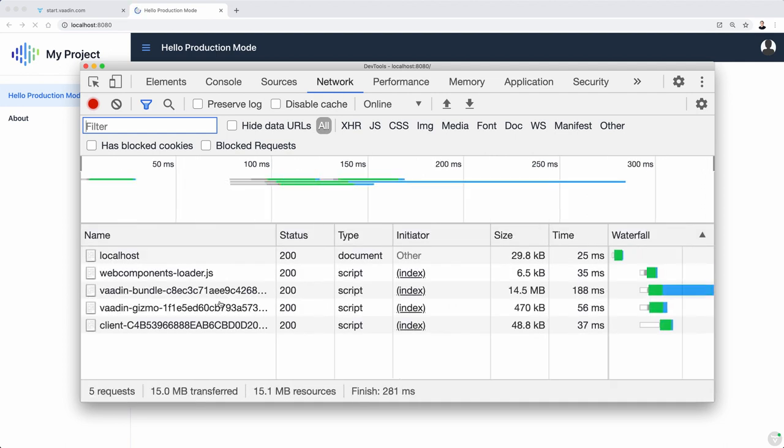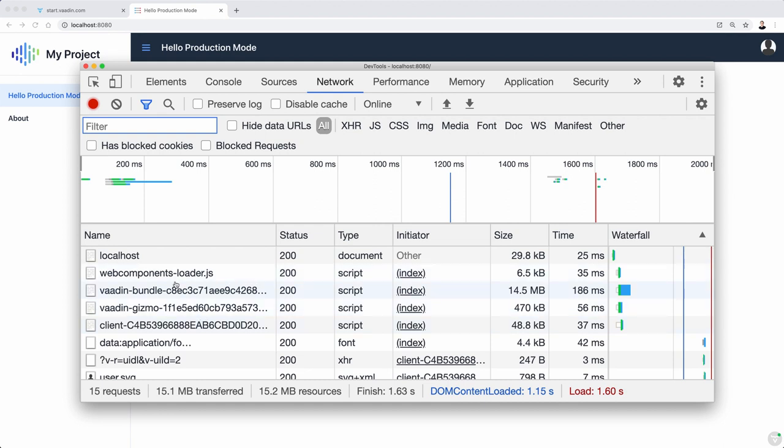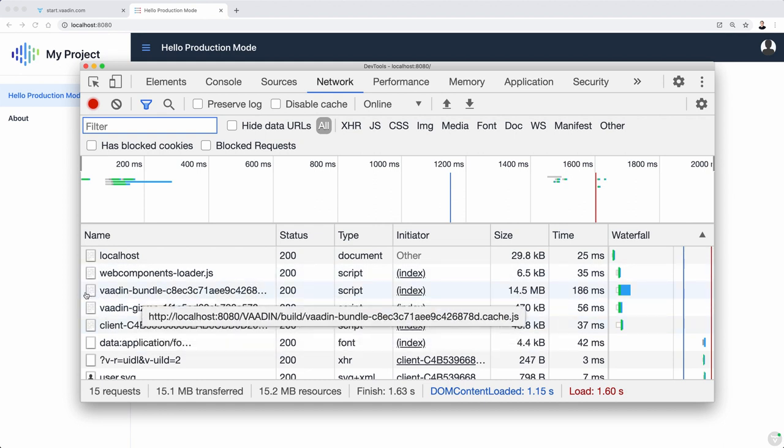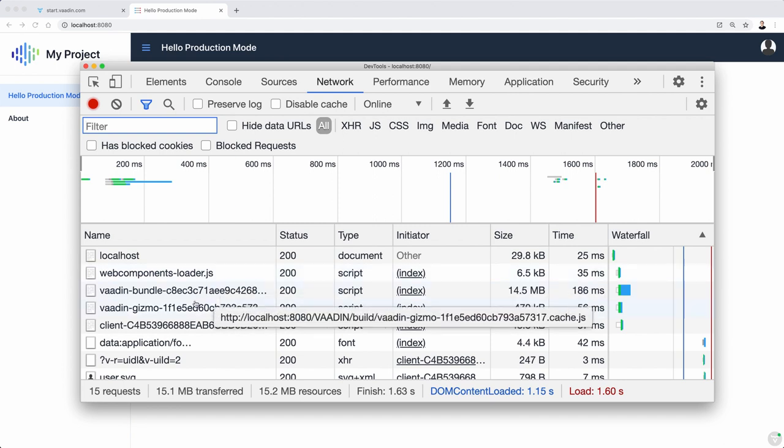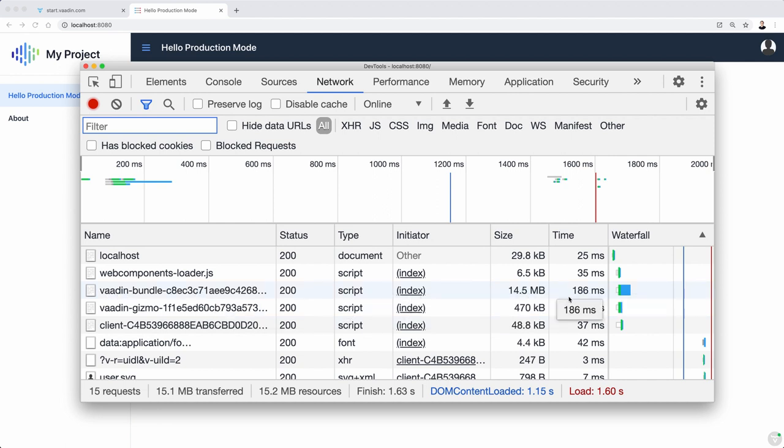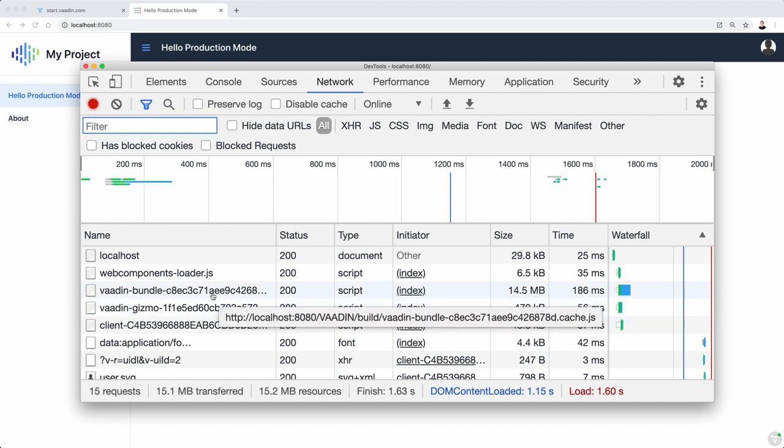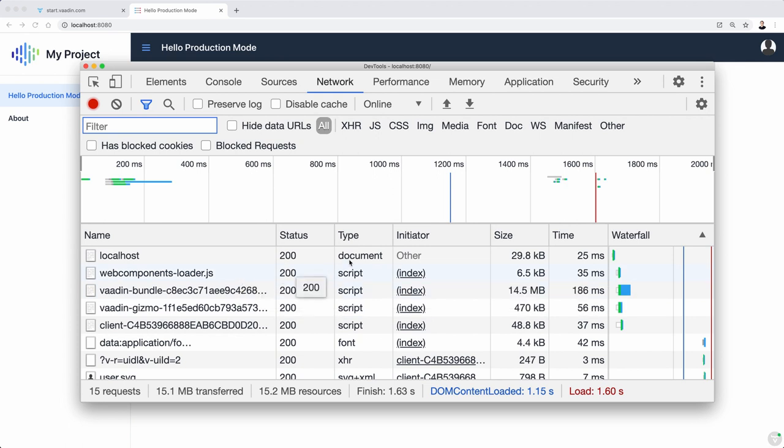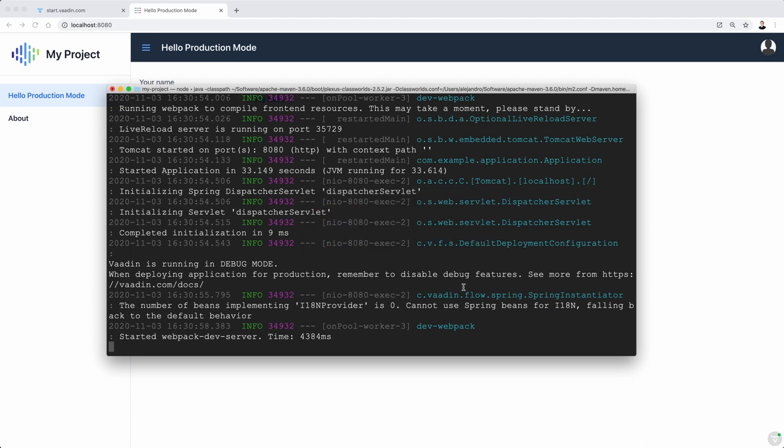And I'm going to show you something more here. Let's reload. And let's try to find something called bundle. This is kind of a file that contains all the web components and JavaScript and CSS and things that are client-side kind of in one file. And you can see the size here. So 14.5 megabytes. We are in development mode right now. So this is not really production yet.